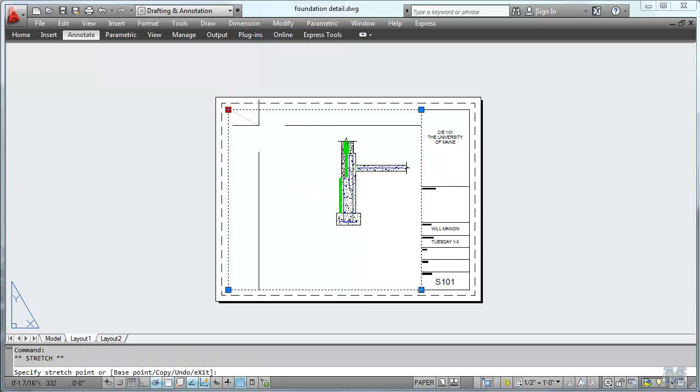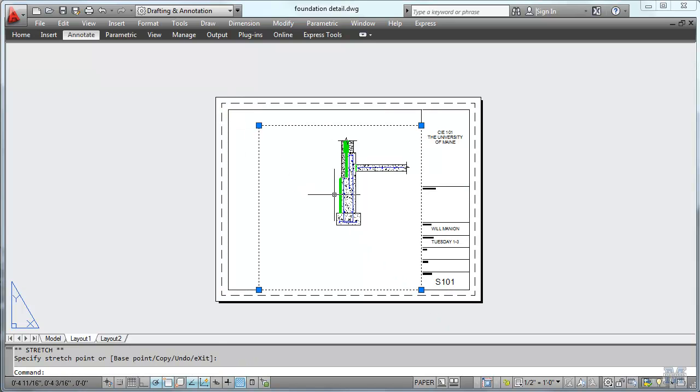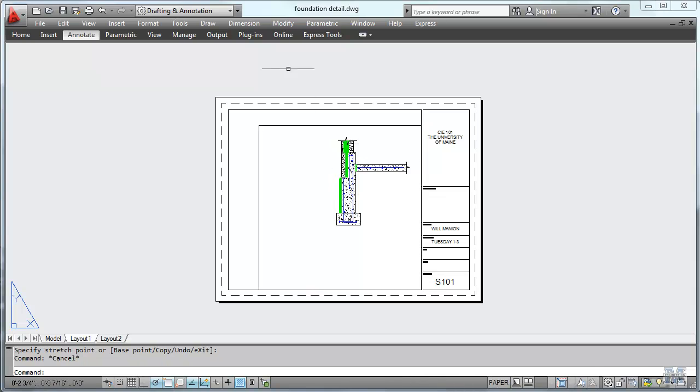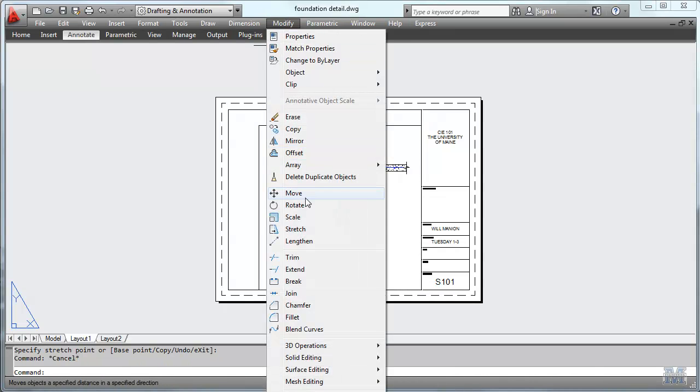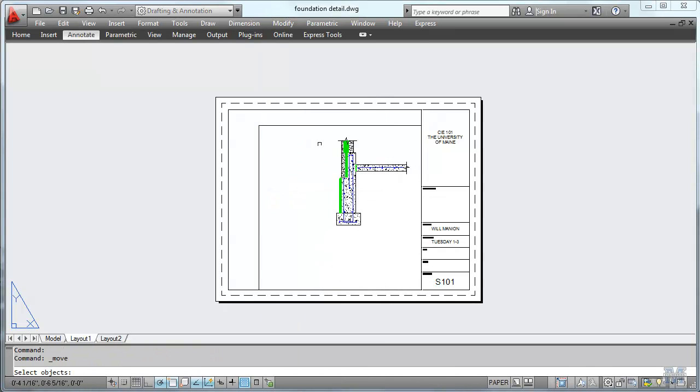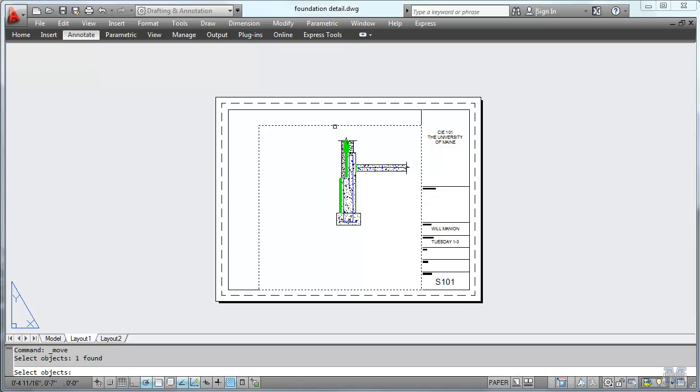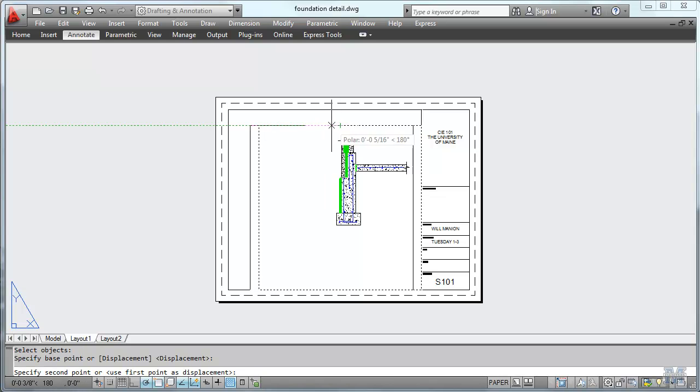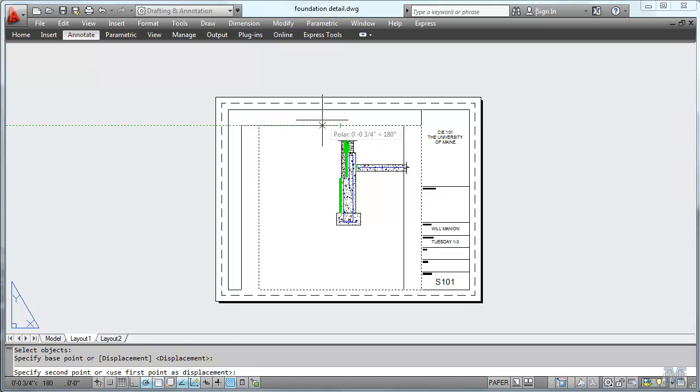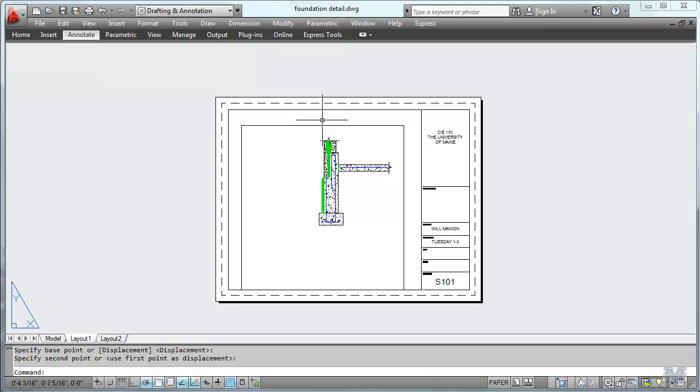First I'm going to change this viewport a little bit and move it so it's a little more centered. If I hit move, it asks me to select the object, enter, left click and move it over just a little bit like that. That looks good.